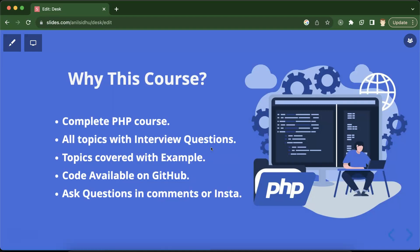The next question you might ask is why should you choose this course, since there are lots of courses available on paid platforms, on YouTube, and in the official documentation. What's special about this course? This is a complete course of PHP that covers all topics along with interview questions.